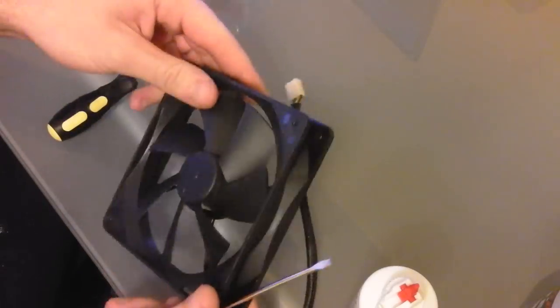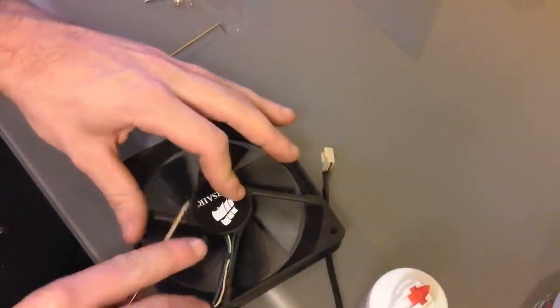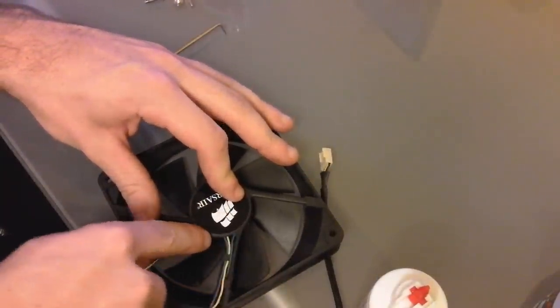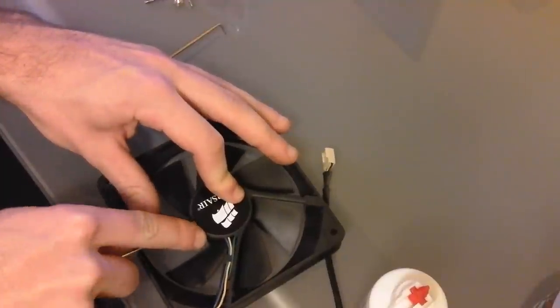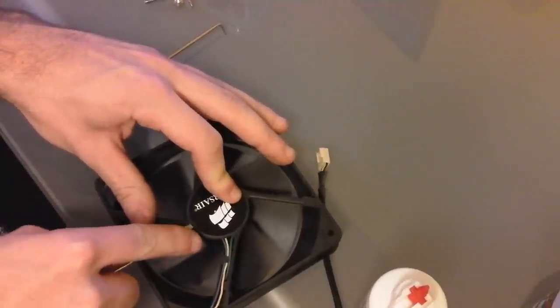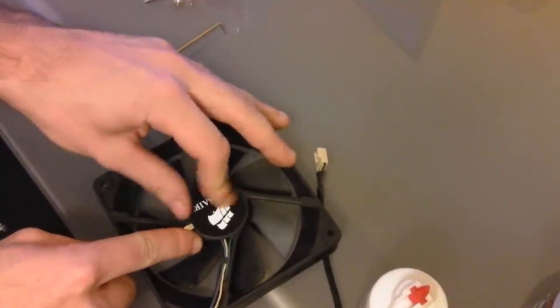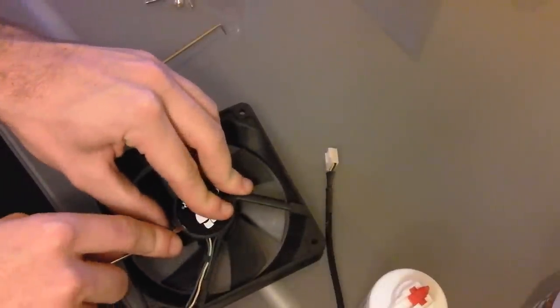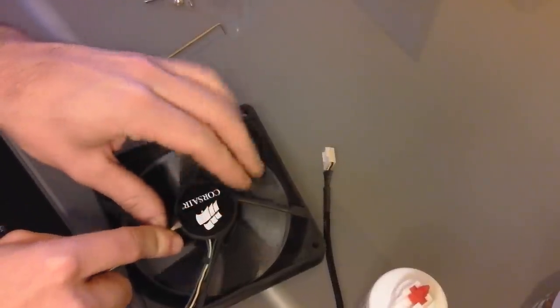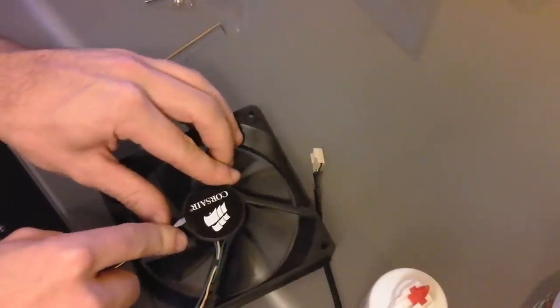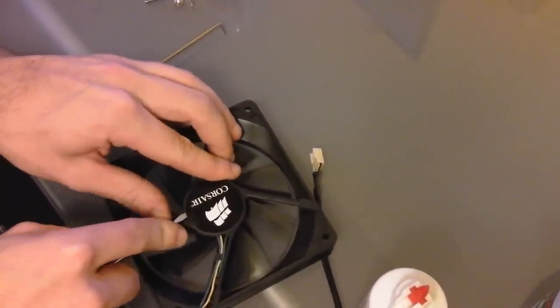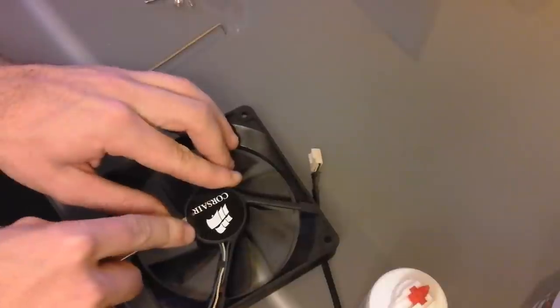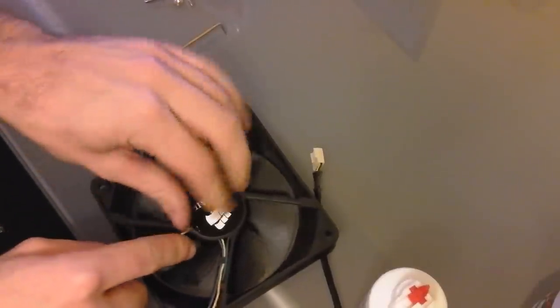You're going to want to flip it over to the side that has the sticker on it and take anything, I mean you can use a fingernail, and just kind of gently try and pry up this sticker. It's going to be a little bit harder if you've got a fan that's never had this sticker taken off before. Kind of work around the edge here to make sure you don't rip it.